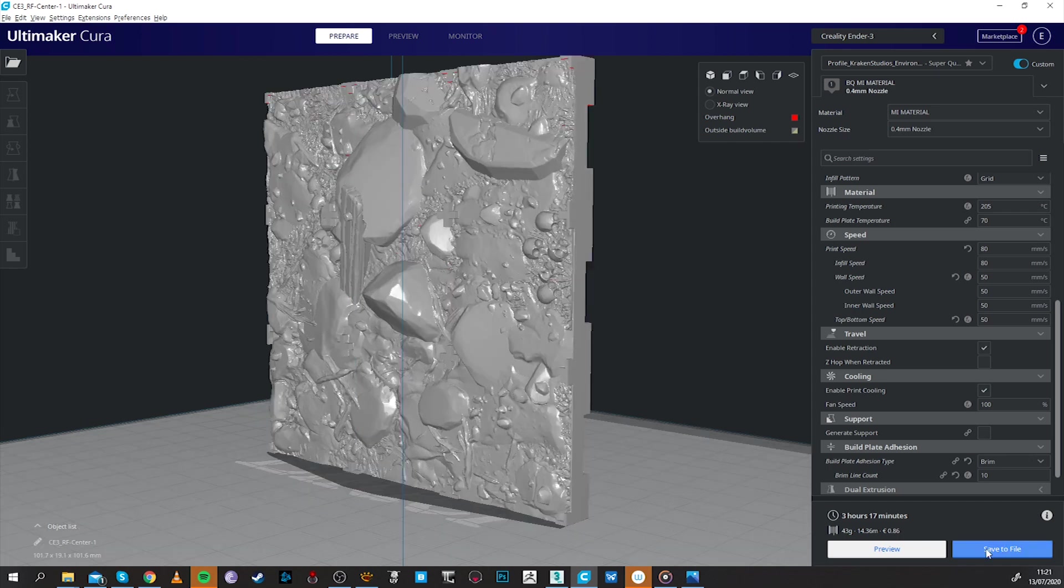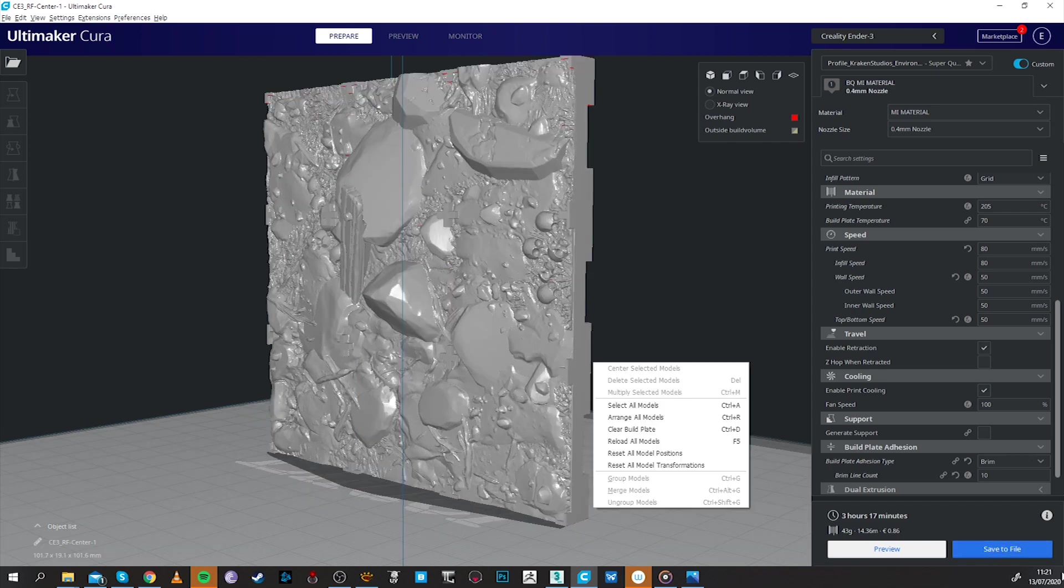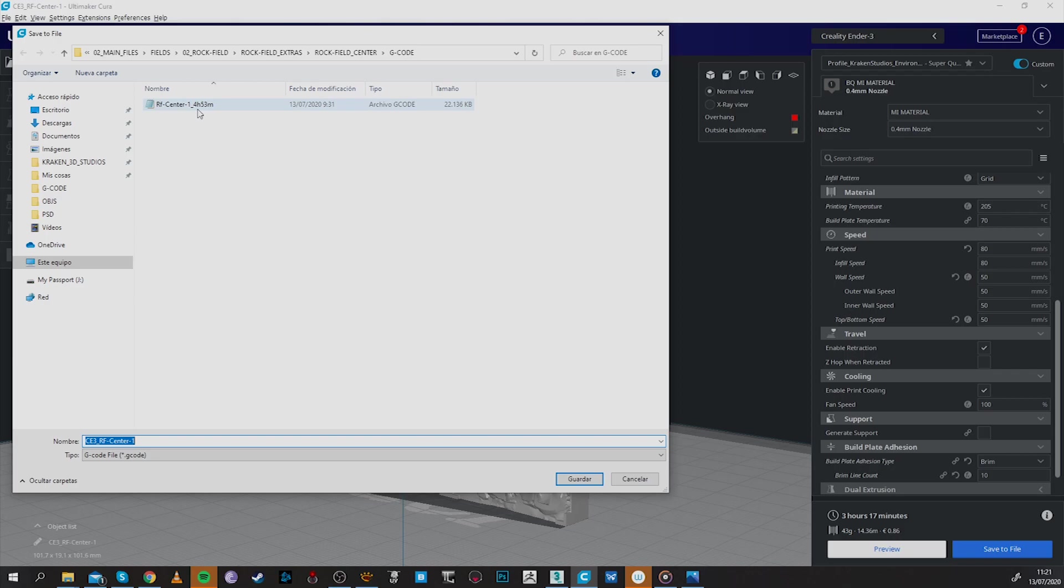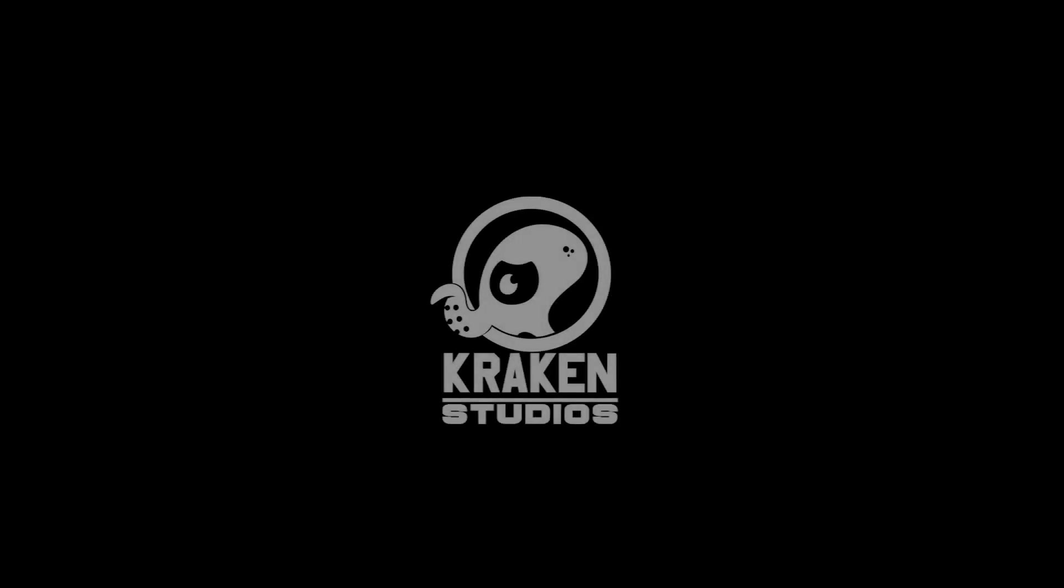The last and most important thing you have to do here is save your G-Codes and take them to your favorite printer. So once again guys we are Kraken Studios, we hope you enjoy this piece and we will see you at the stadiums.